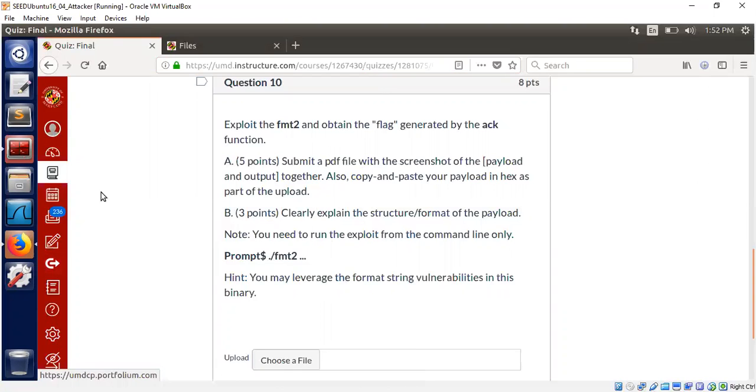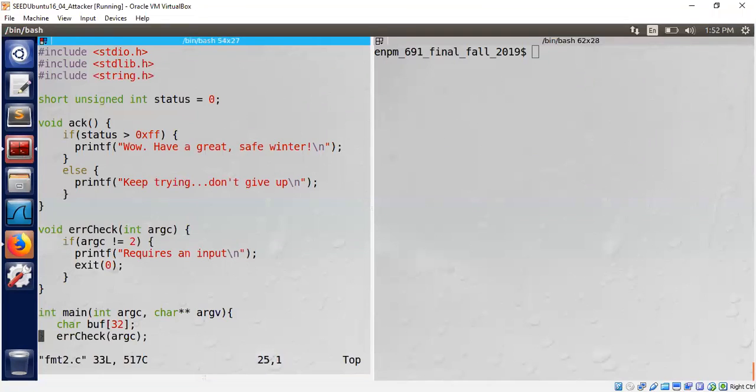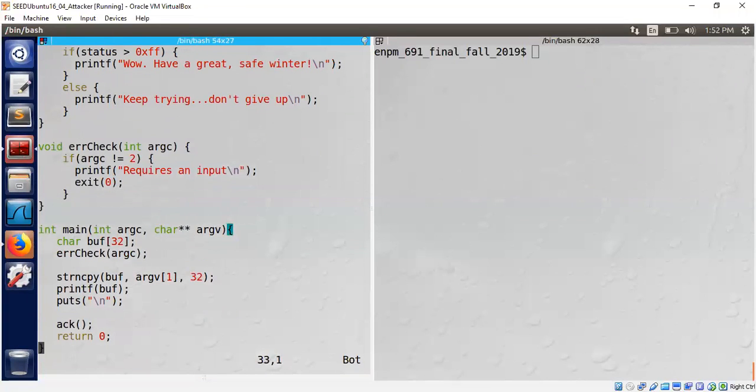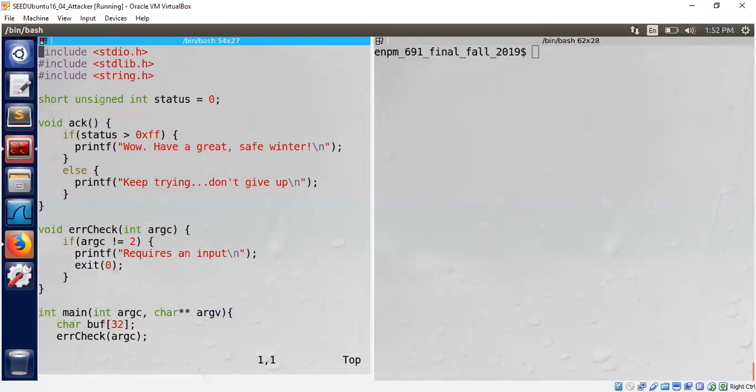Let's get into the problem and see the source code. Here is the source code, you can scroll this, it's not a long code.